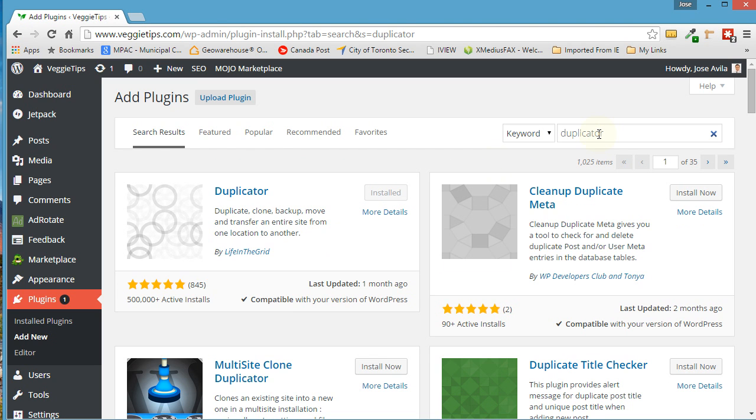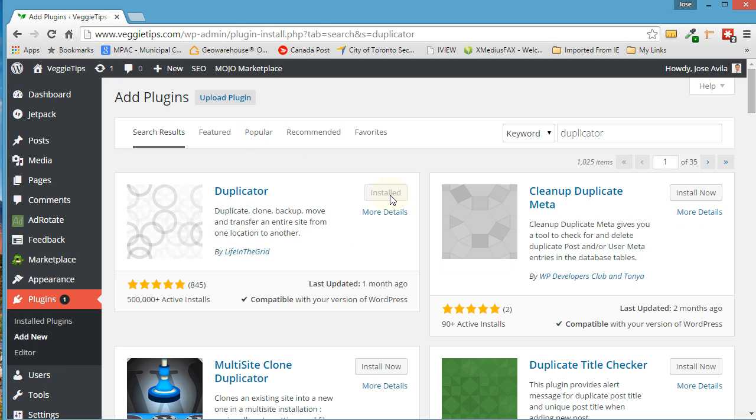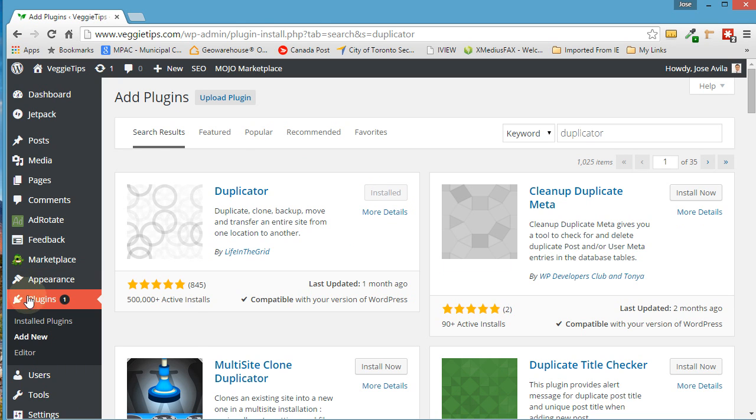And the one we want is Life in the Grid. So we go ahead and install that. Mine's already installed, so you go ahead and download it and install it and then we'll look into how to use it.